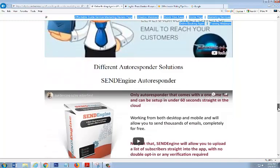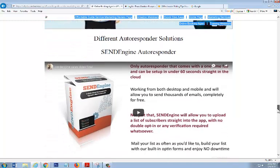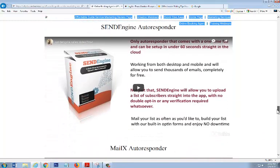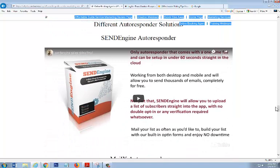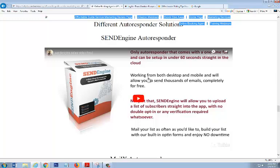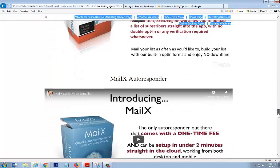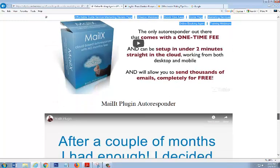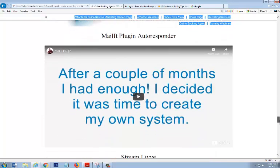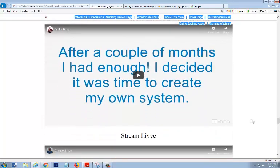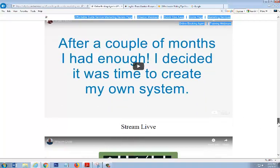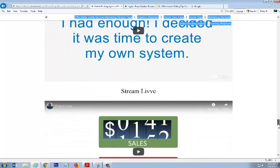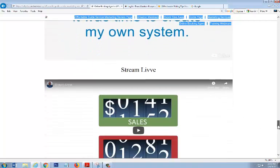To make this email marketing process streamlined, I could use either of three softwares. This one here is cloud-based, and it's called SendEngine. There's another one's called IntroDucing Mail X, and this one here called Mail It. Now, when it comes to video marketing, a lot of tools that I use, one of them is Stream Live.